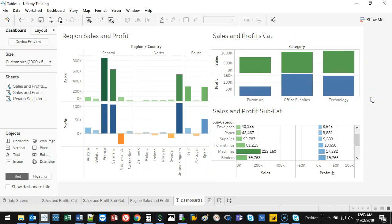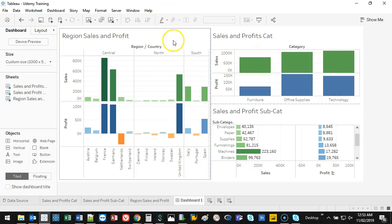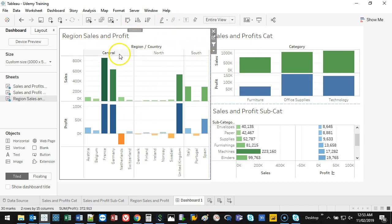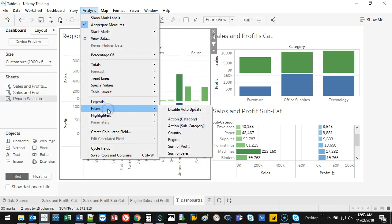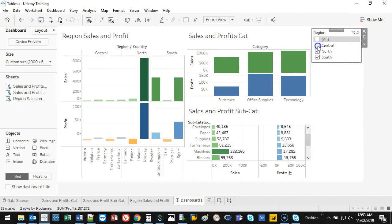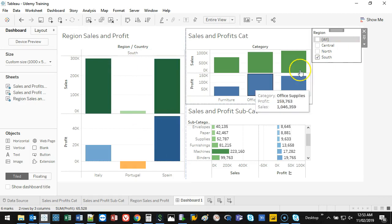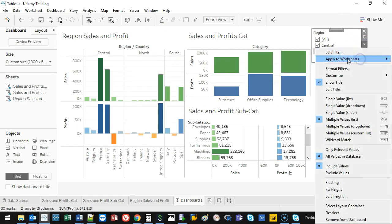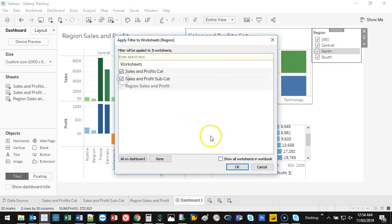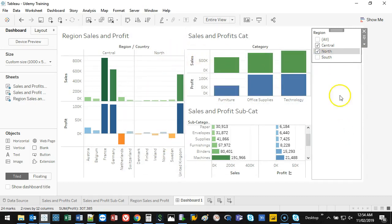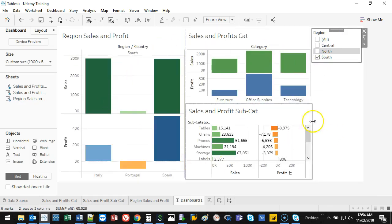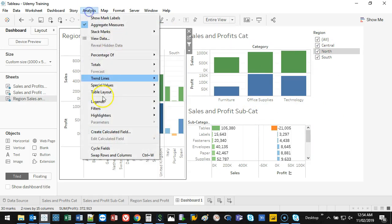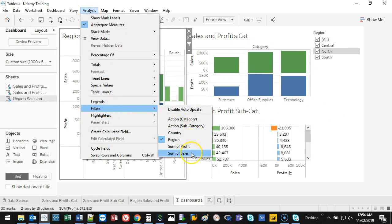The second filtering method uses applied filters. In the Region sheet I go Analysis > Filters > Region. This creates a filter control on the dashboard. By default it only applies to that one sheet, but I click the triangle and go Apply to Worksheets > Selected Worksheets, then select the other two. Now deselecting Central or North removes them from all three charts simultaneously.